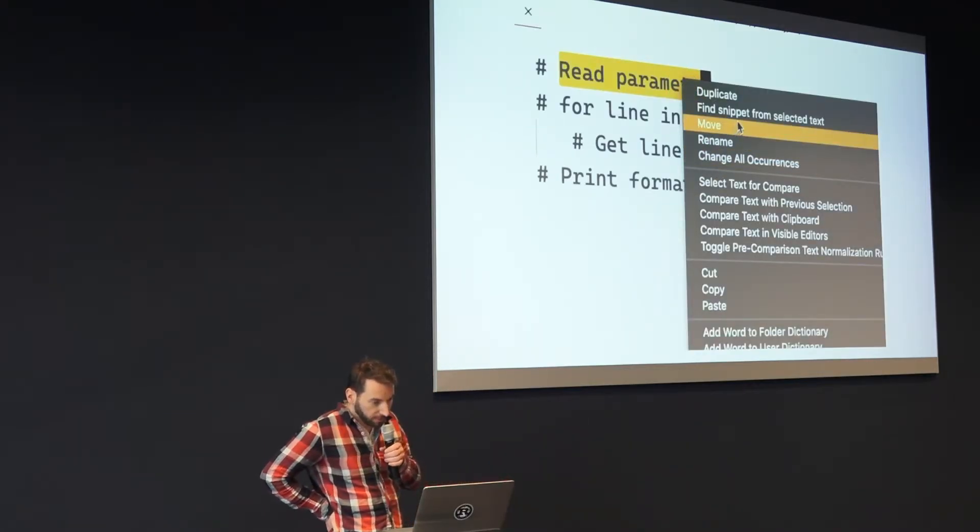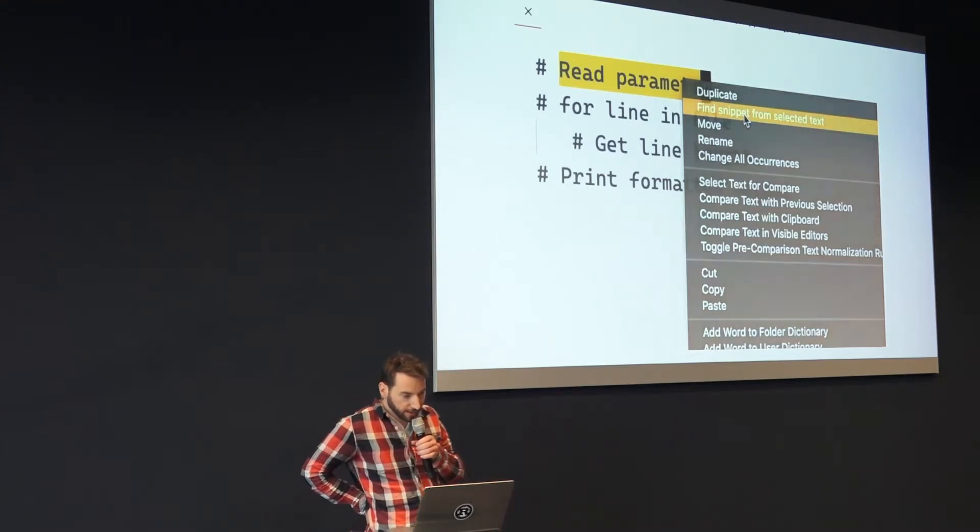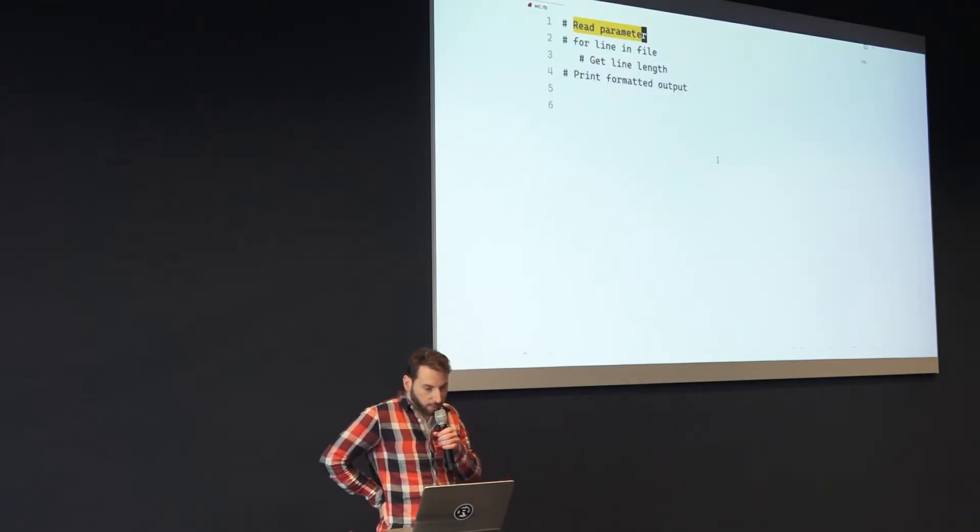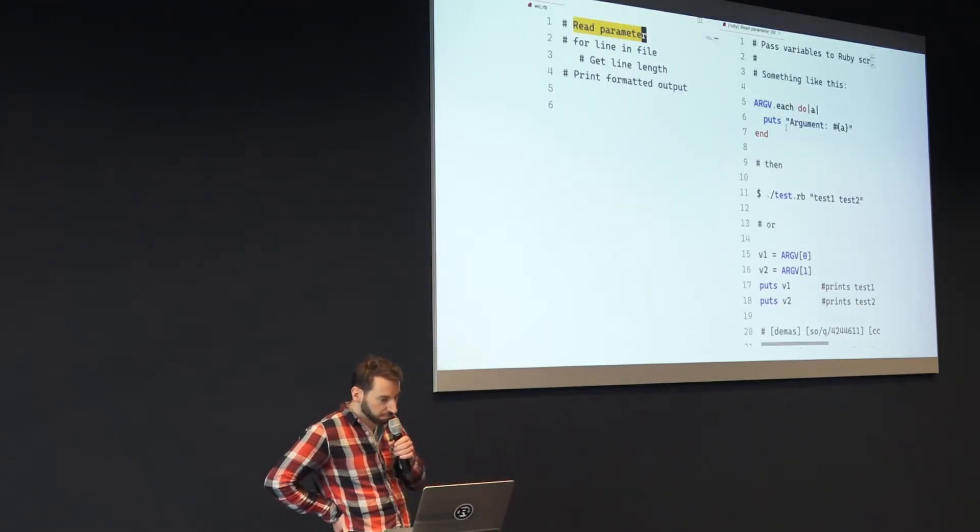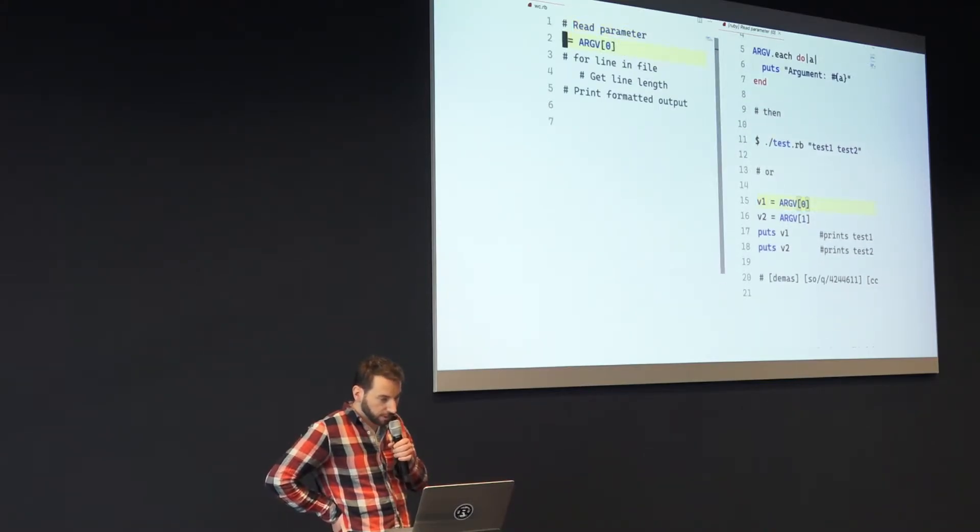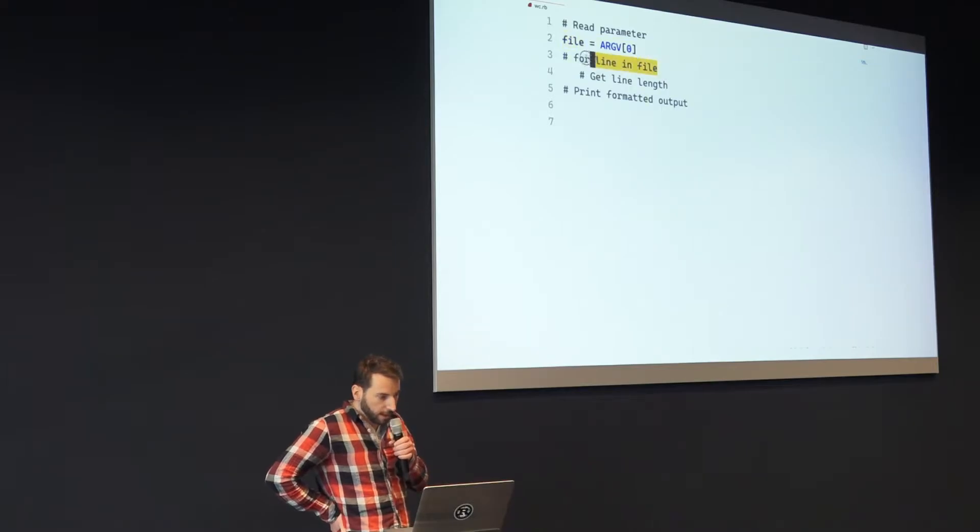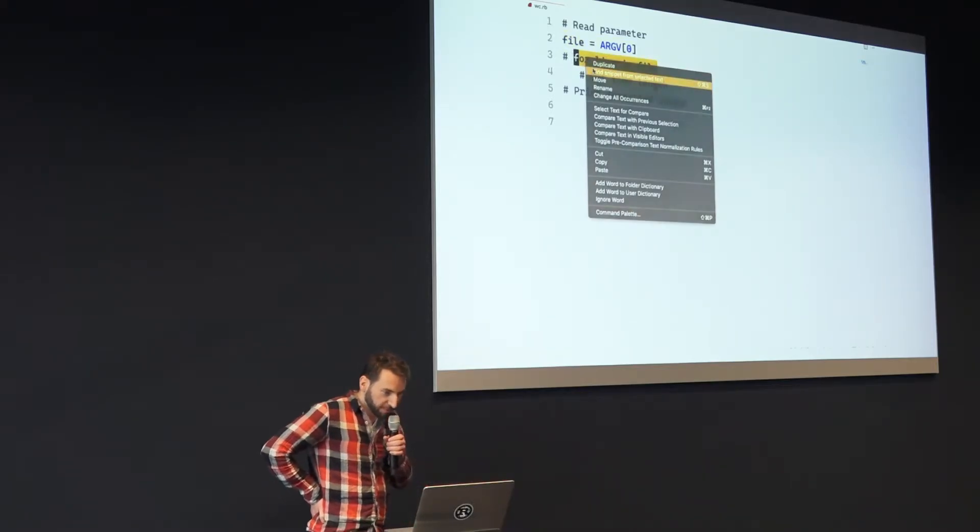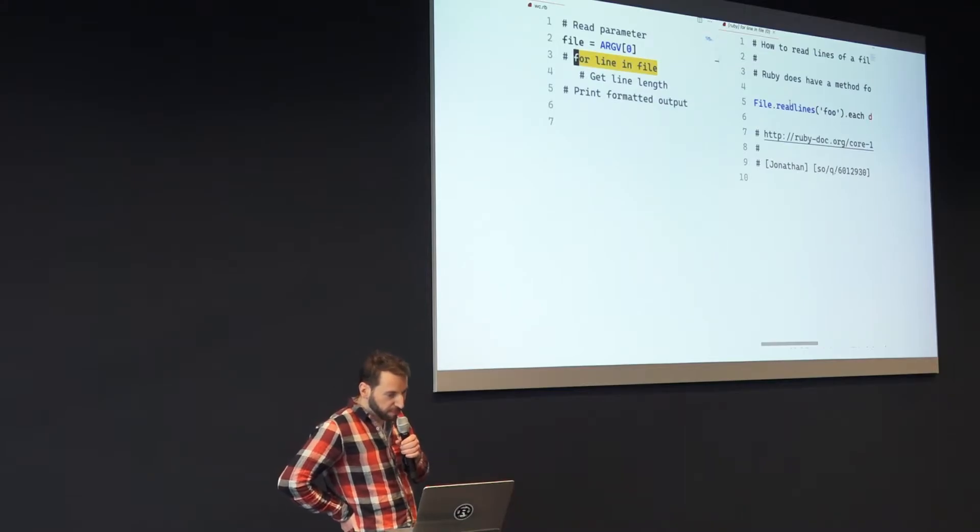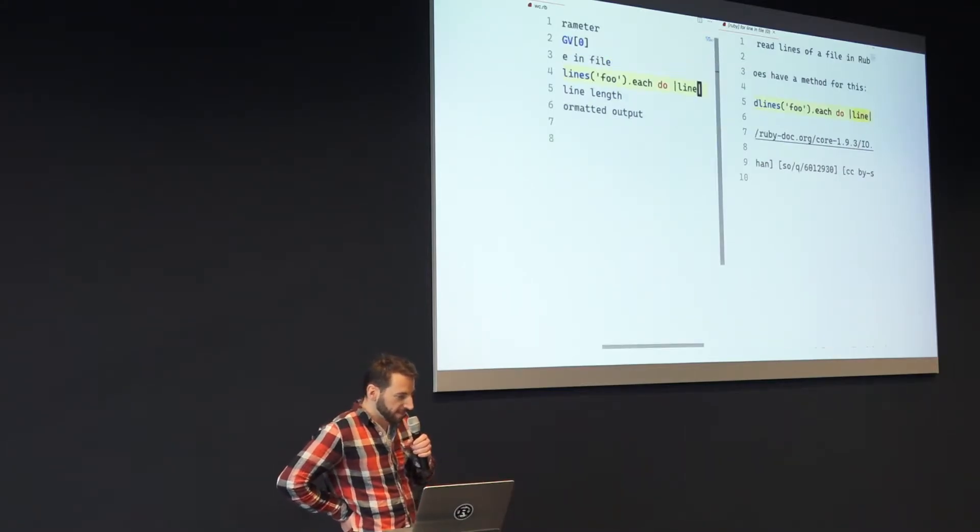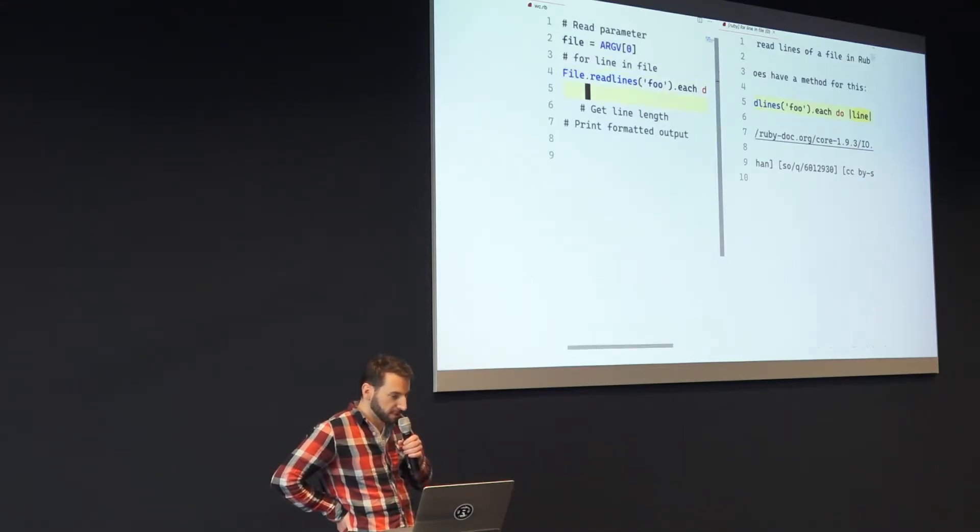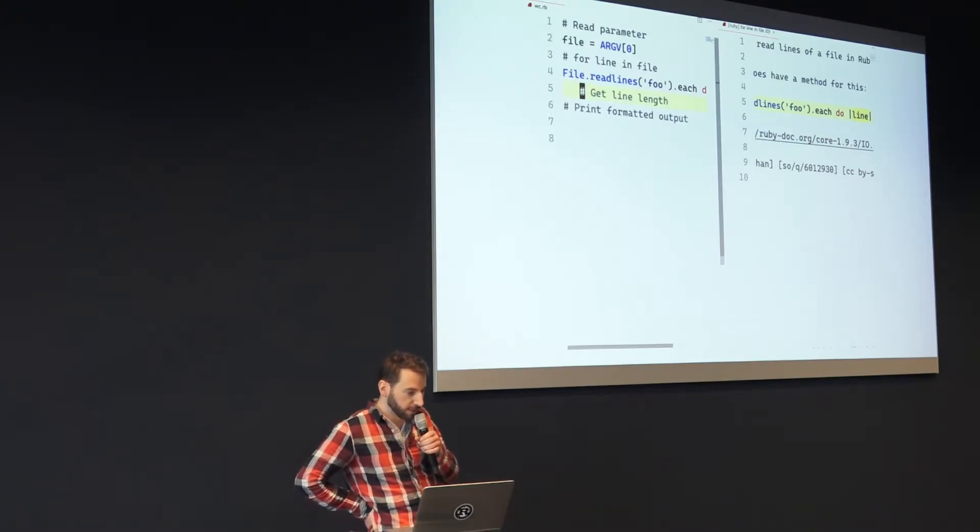and say 'find snippet from selected text,' and what comes out of it is the Stack Overflow answer or any cheat sheet, whatever is preferable. And I can just literally copy-paste stuff. So similar to building blocks, you might have to do some adjustments. For example here I'm cheating a bit - I know that Ruby blocks end with an 'end' statement,